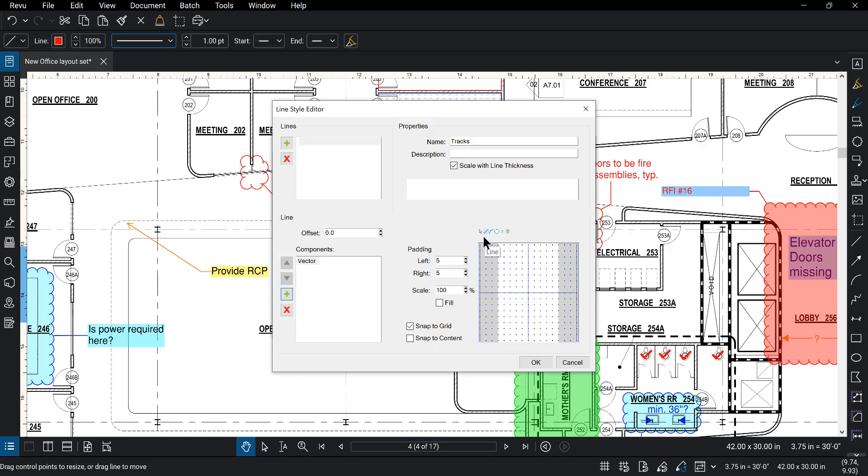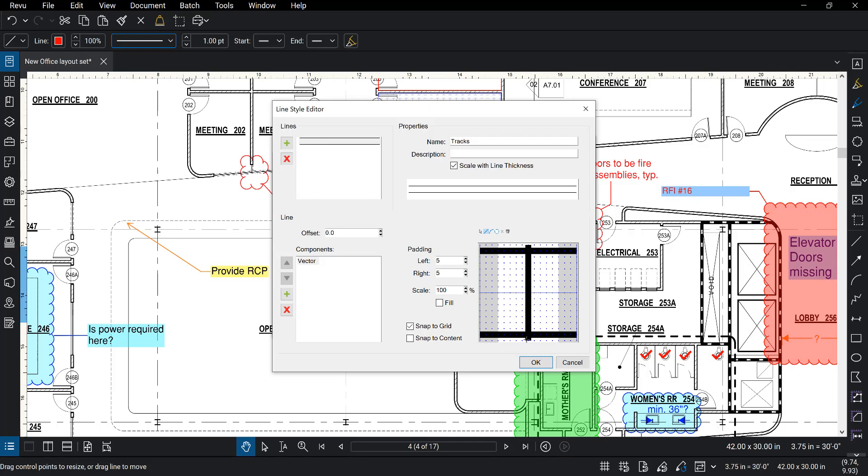So I'm in the line option here. I'm going to just start right here and I'm going to go across. Create another one like this. And then one like this. Okay?